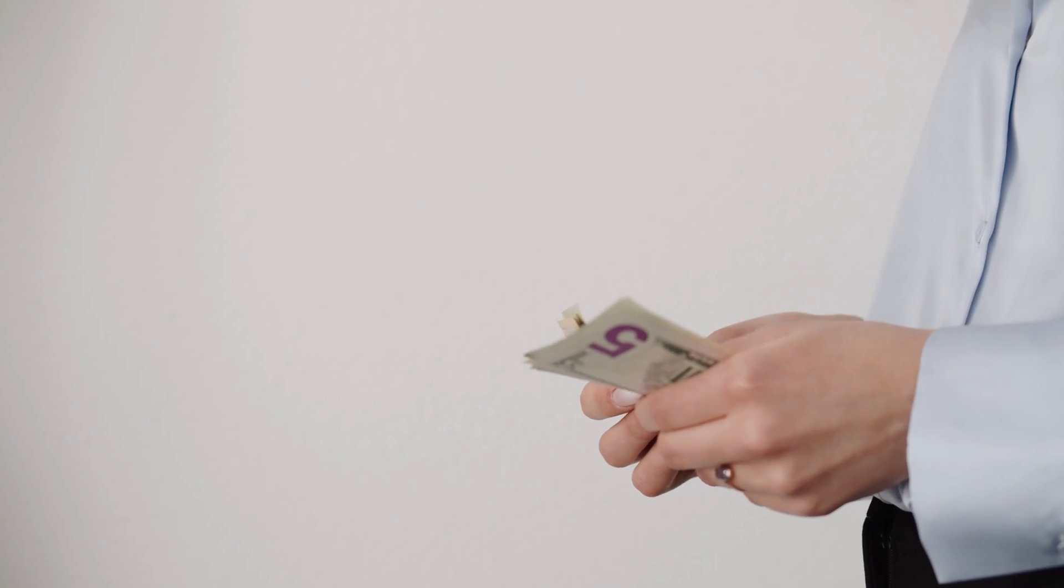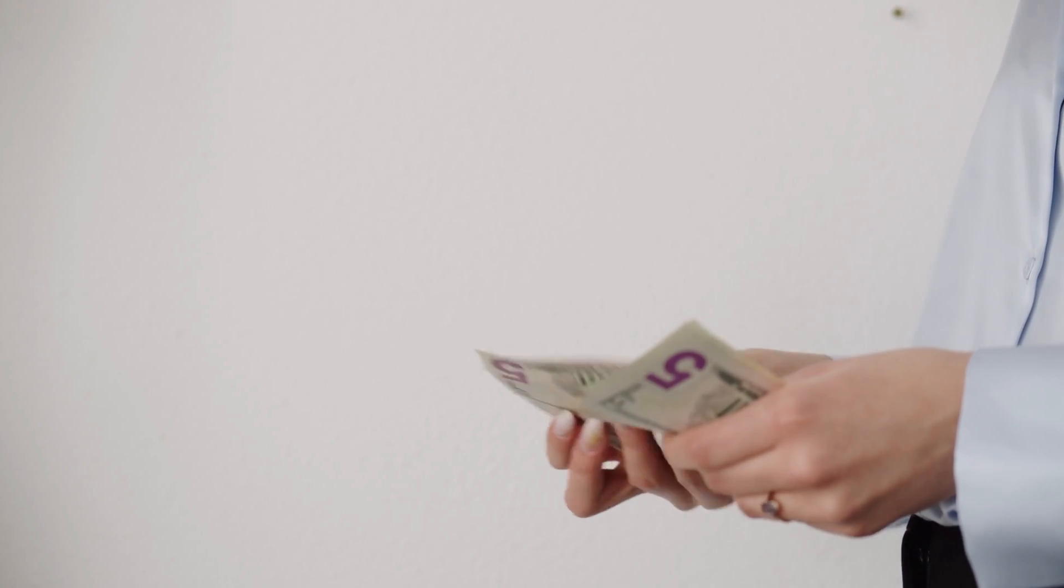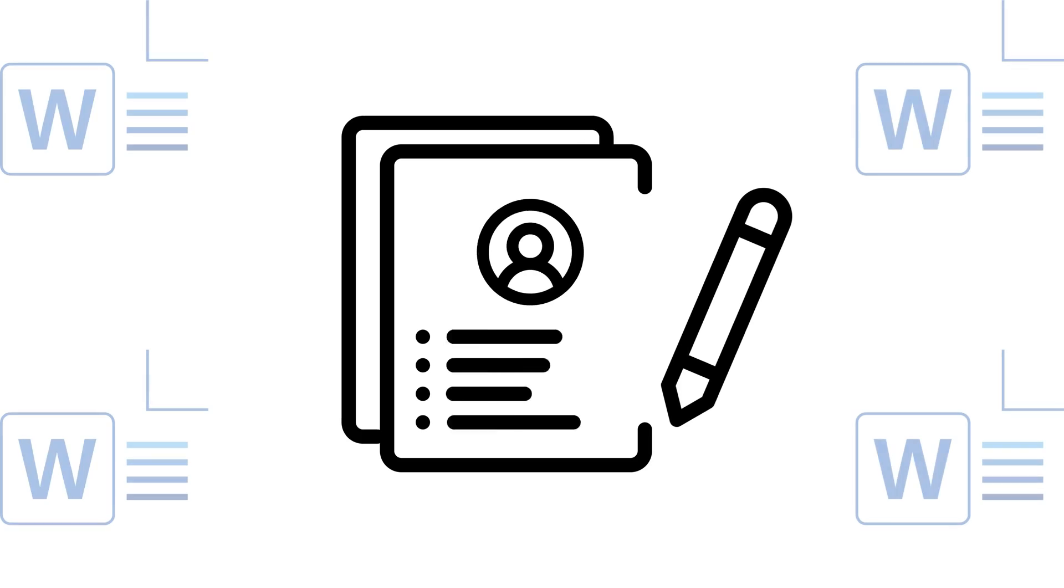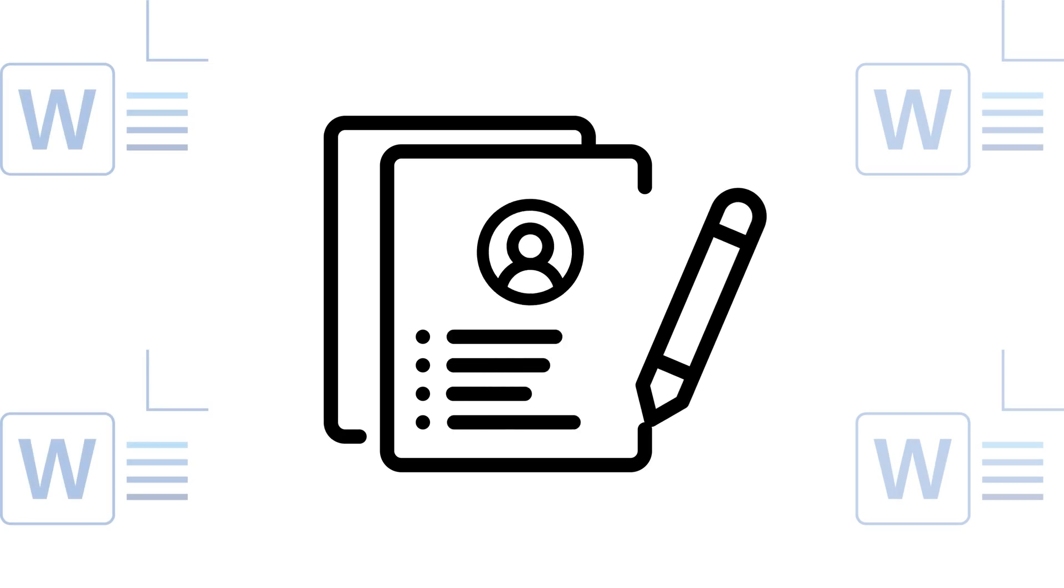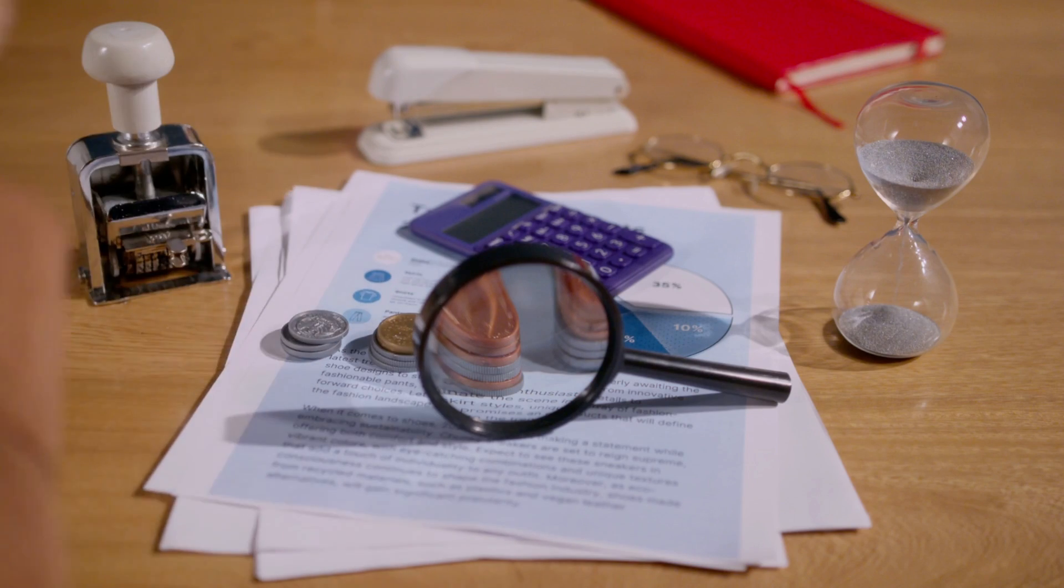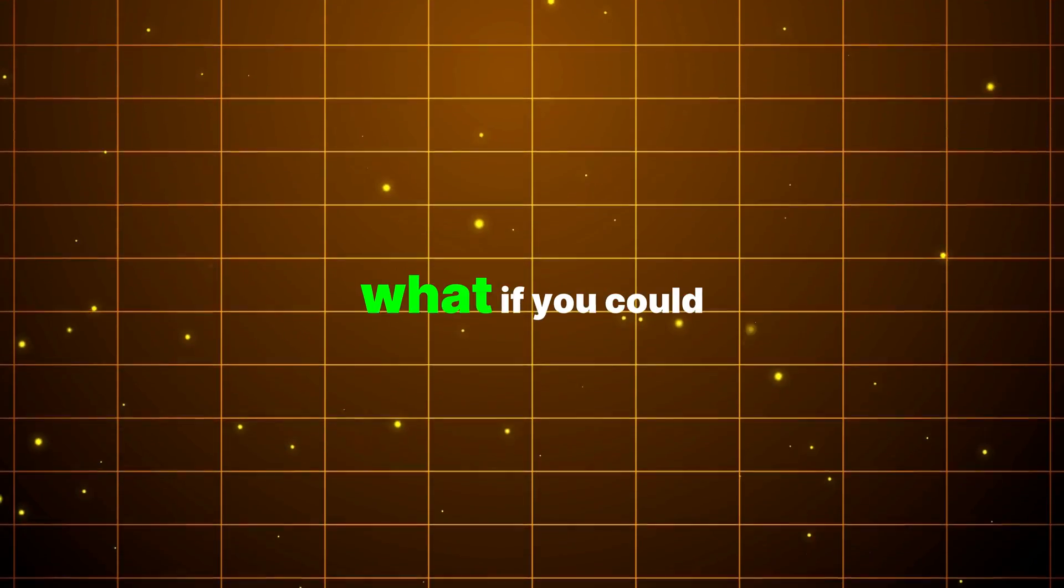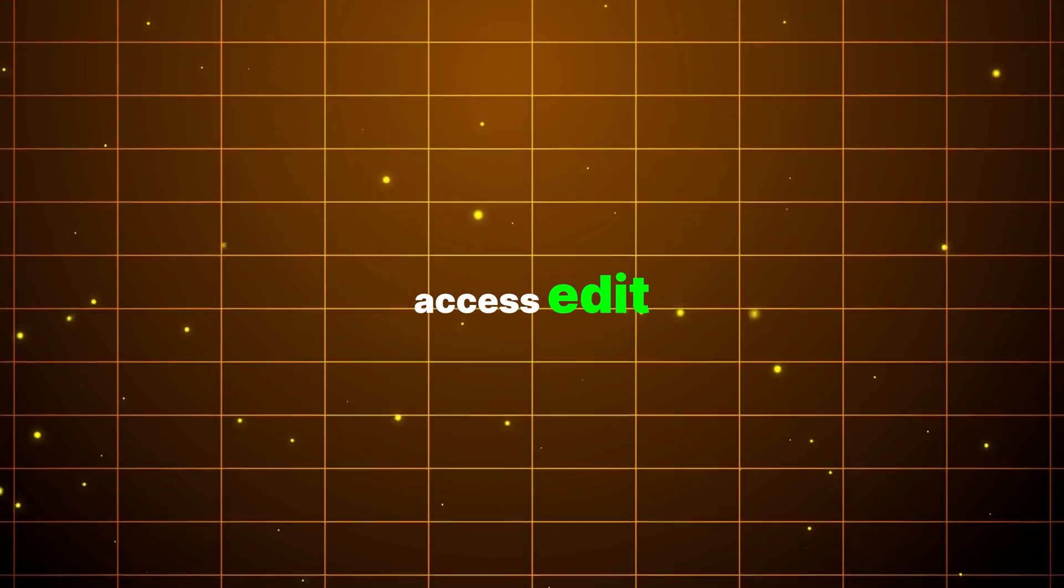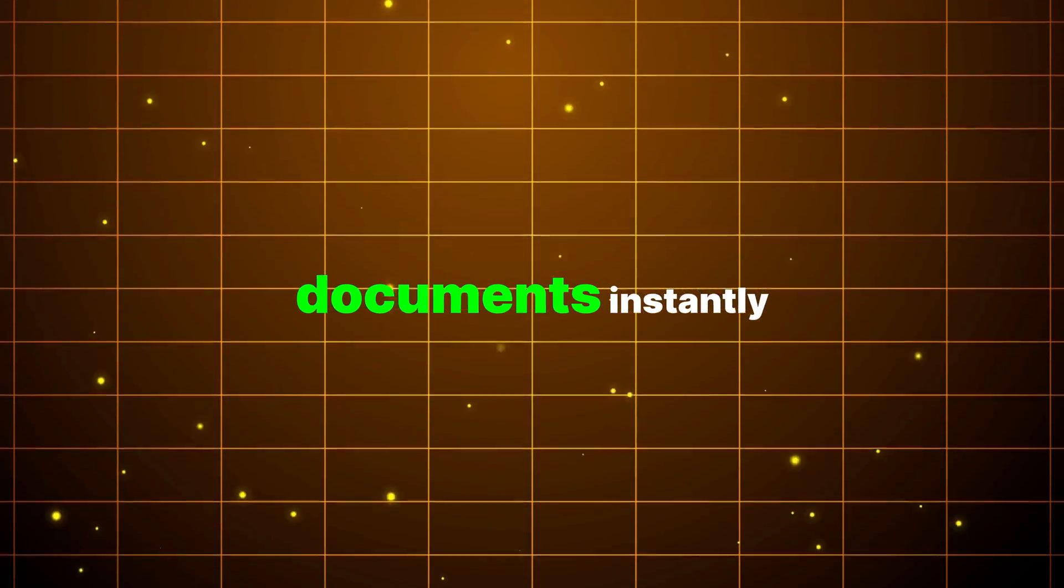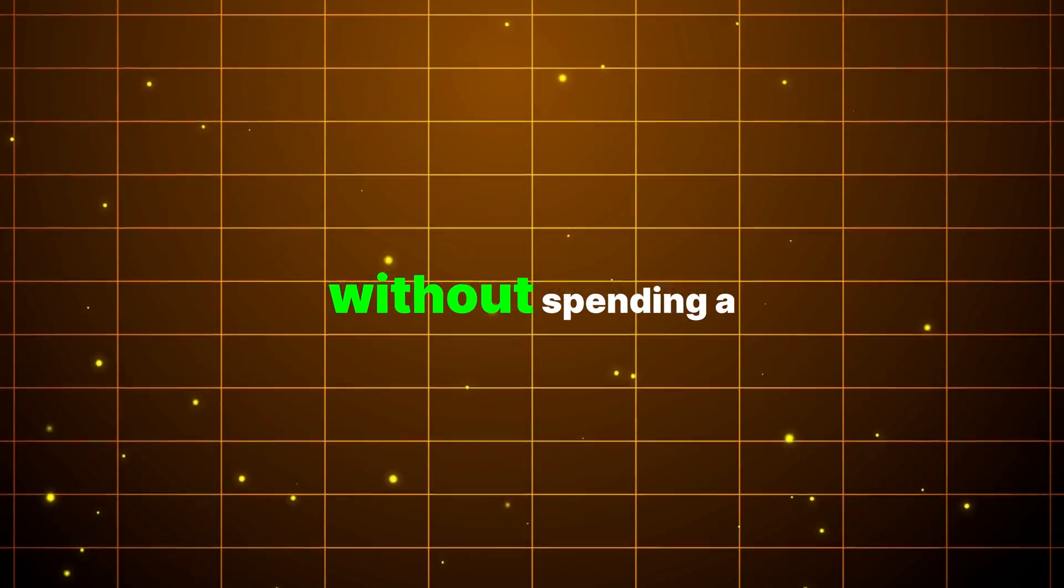Hey folks, are you tired of paying for expensive software just to open and edit Word documents? Those subscription fees add up fast. What if you could access, edit, and collaborate on documents instantly without spending a dime?